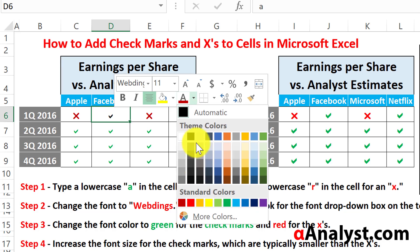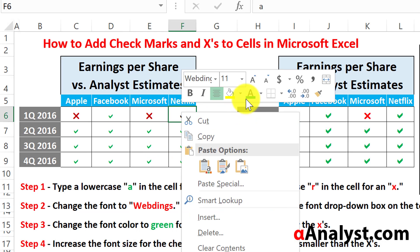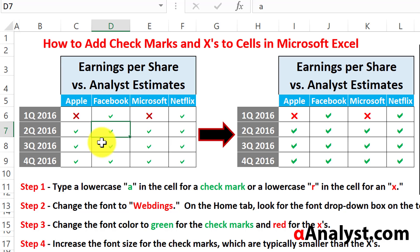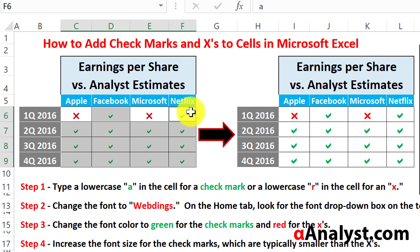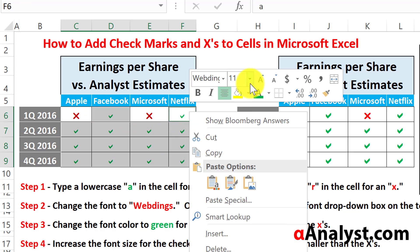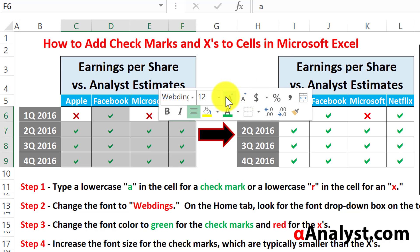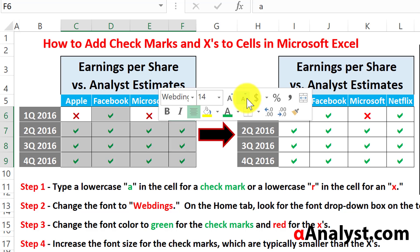Once you've colored all the cells, one thing you might notice is that the X's are a little bit larger than the checkmarks. So if you want, you can simply highlight the checkmarks, right-click, and make the font size a little bit bigger. So that looks about right — something like that.